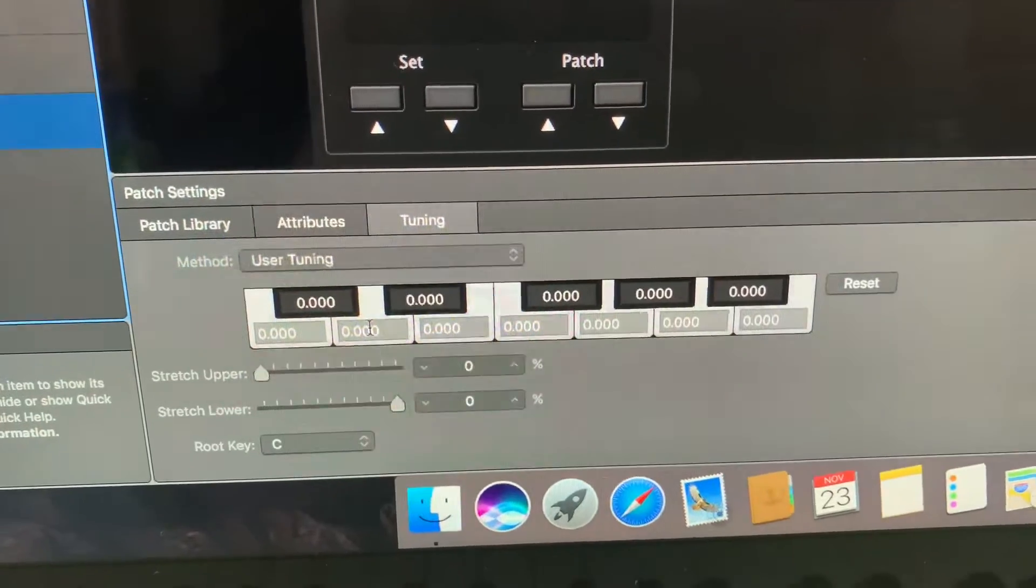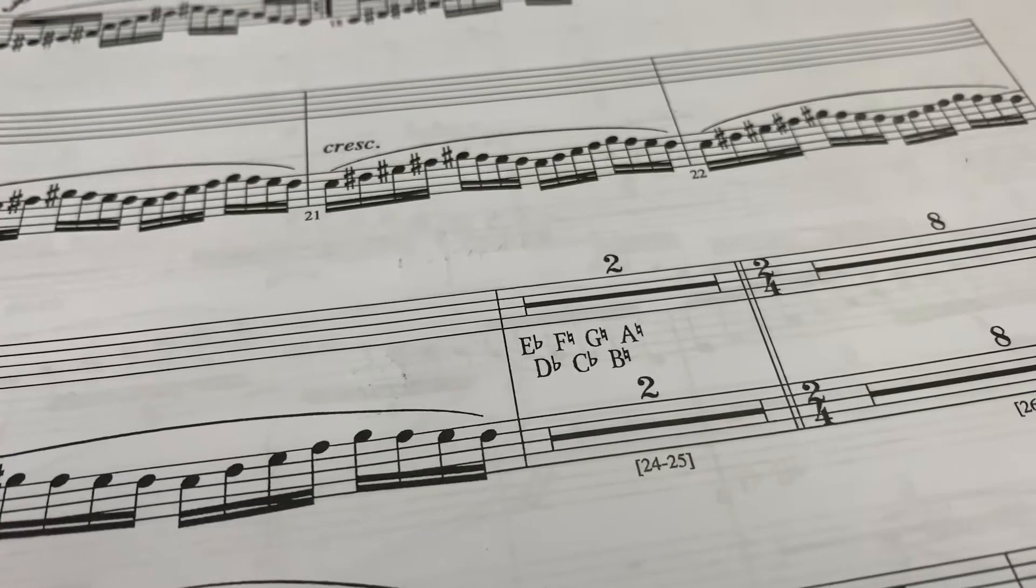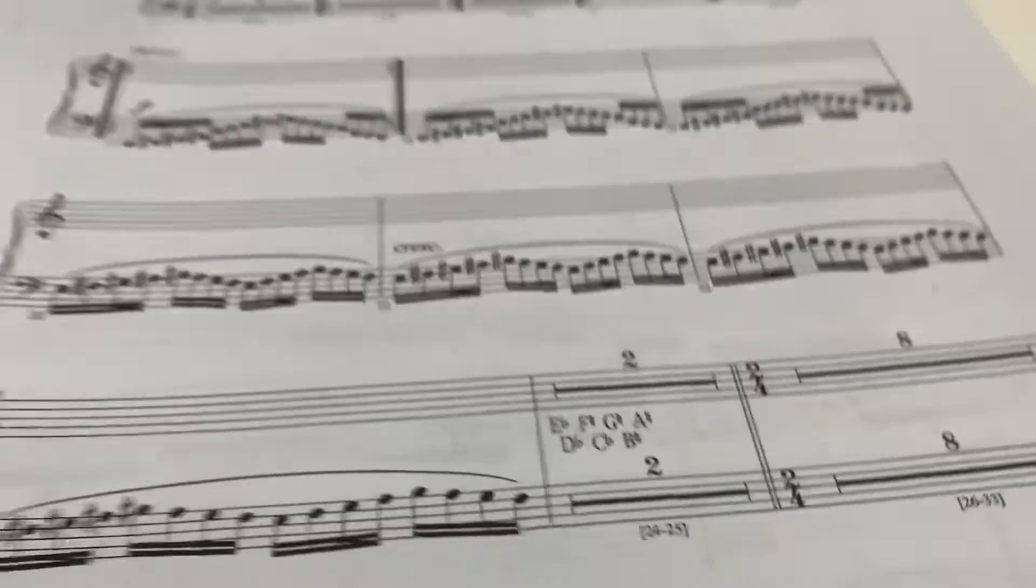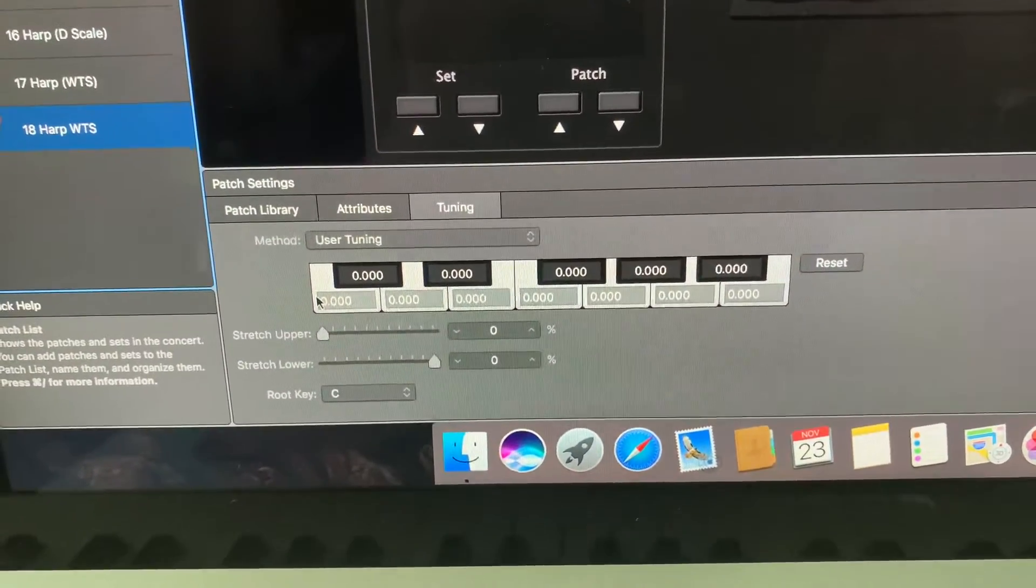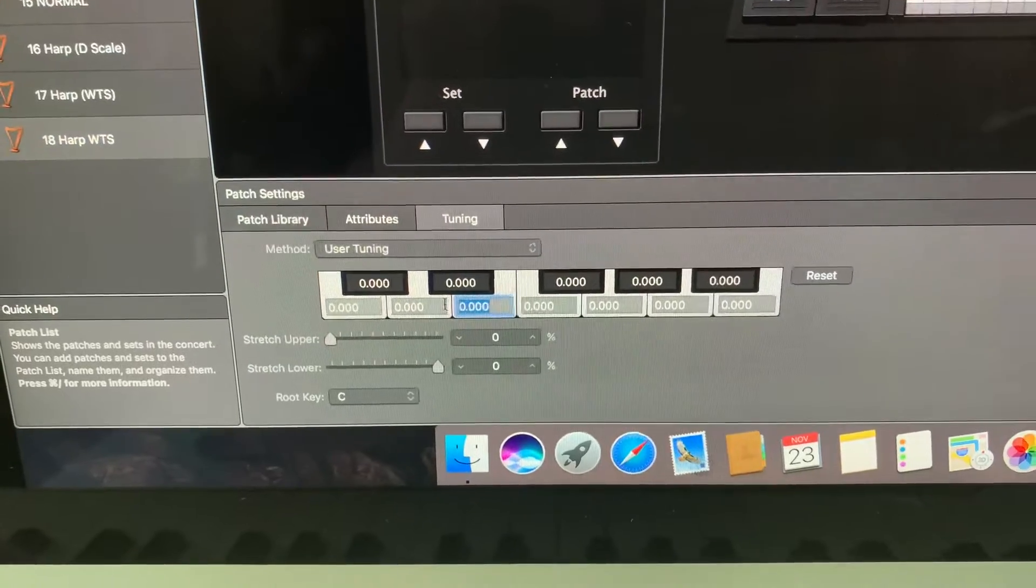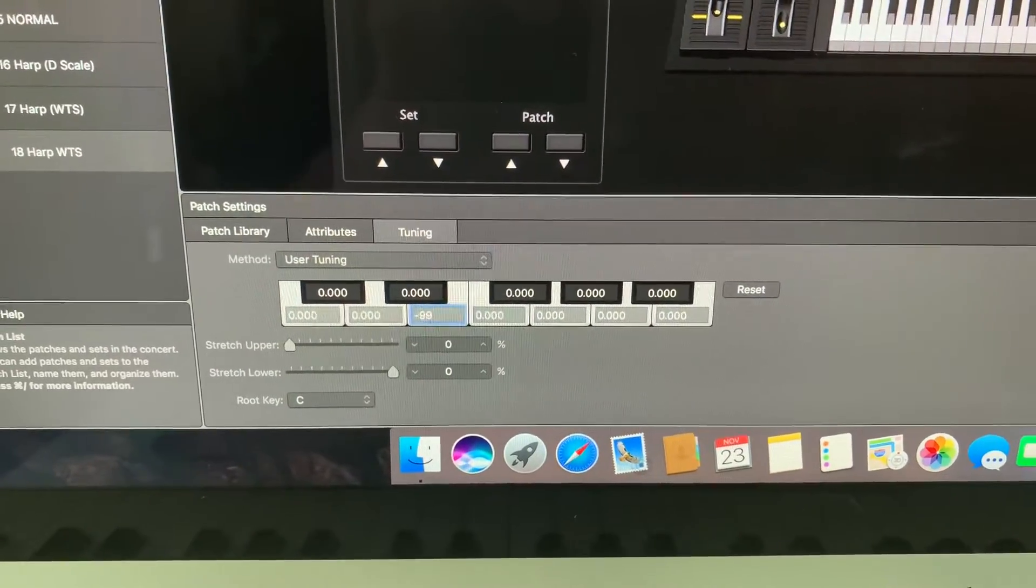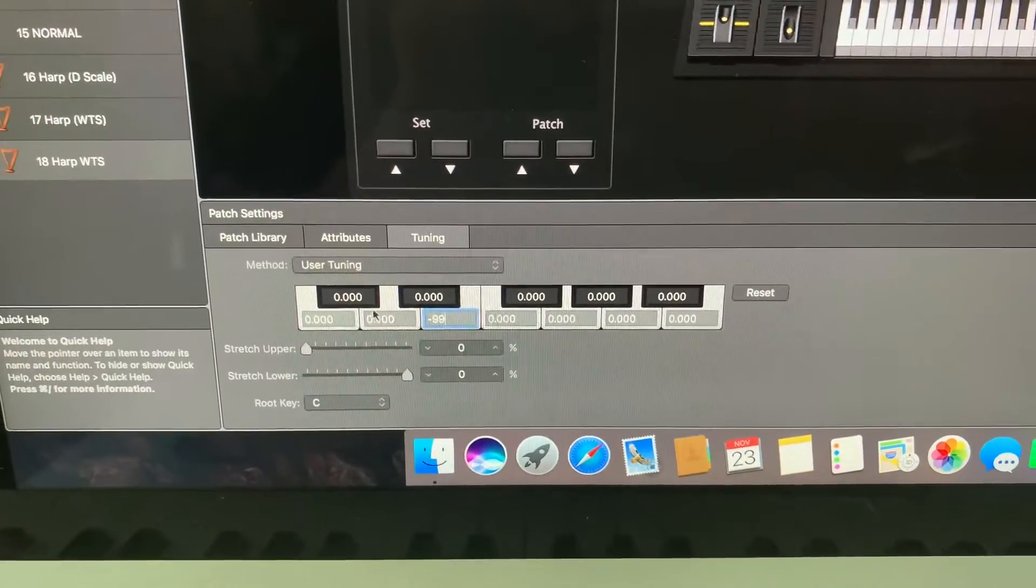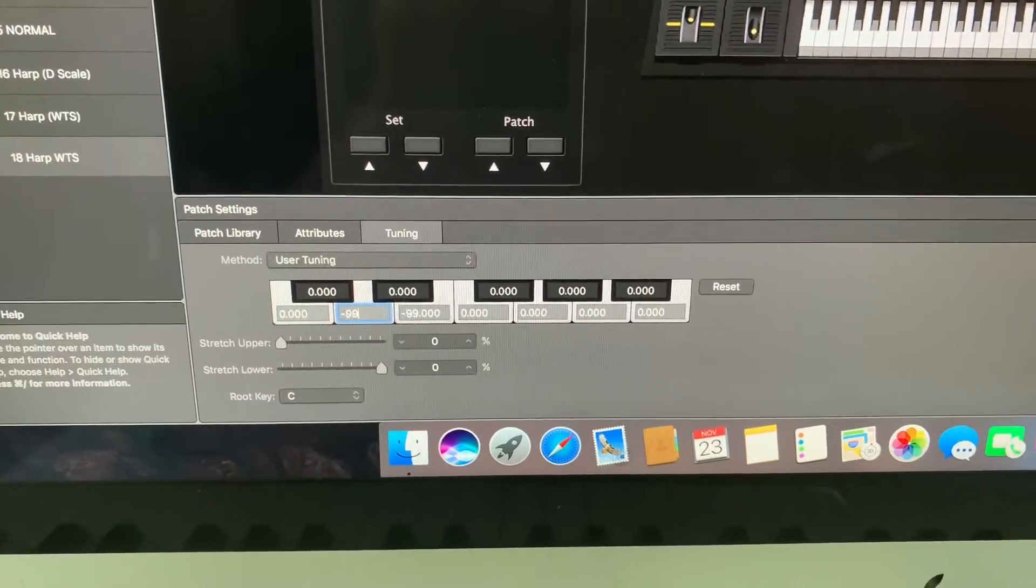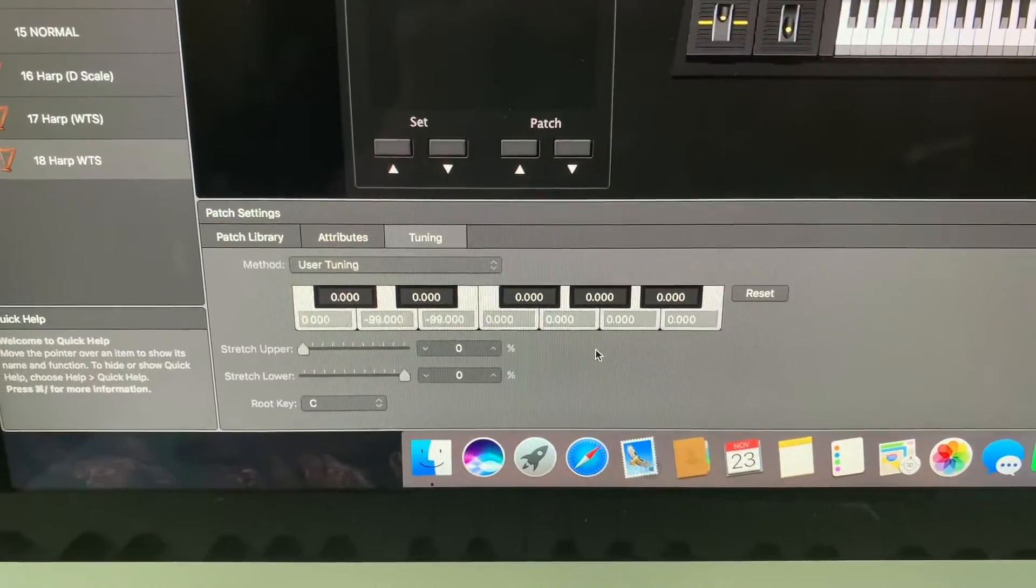So if I go back over to my patch just to remind you what we're doing here: E-flat, D-flat, F, C-flat, G, B and A. I'm back over to here and starting with the first one on the list I need an E-flat. So I just come on to here and I go negative 99, so that's now turned that into an E-flat. I need a D-flat so I do the same thing there, negative 99, that's now turned that D natural into a D-flat.